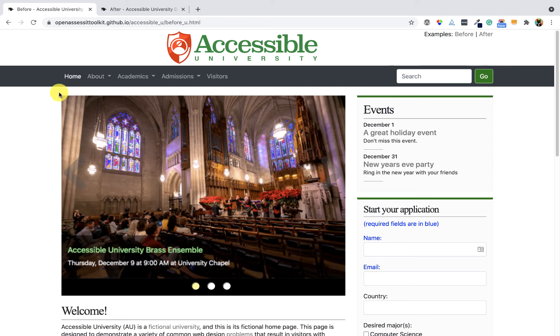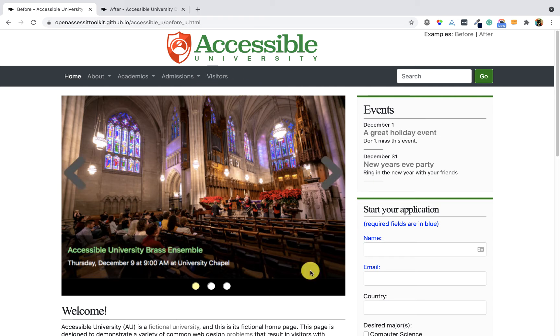Slideshows, otherwise known as carousels, are hard to make accessible. Our bad example website has a carousel, otherwise known as a slideshow.